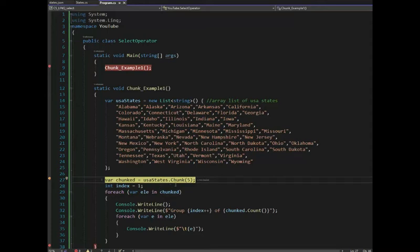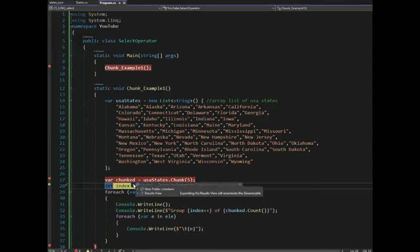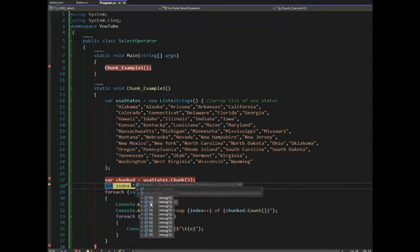Now I'm going to execute this line and then guess what we're going to do. We're going to go look at chunked. So chunk view results. Notice it says string of five.